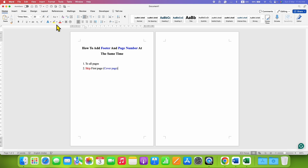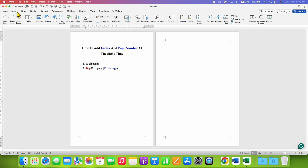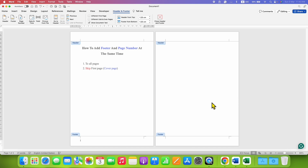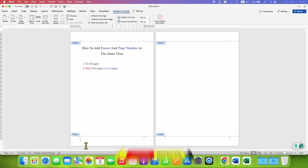Because we want to add a footer and page number, go to the Insert tab. Under the Insert tab you will see the option for Footer — just click on that option and click on Edit Footer. As you can see, the footer is now activated and a cursor appears.